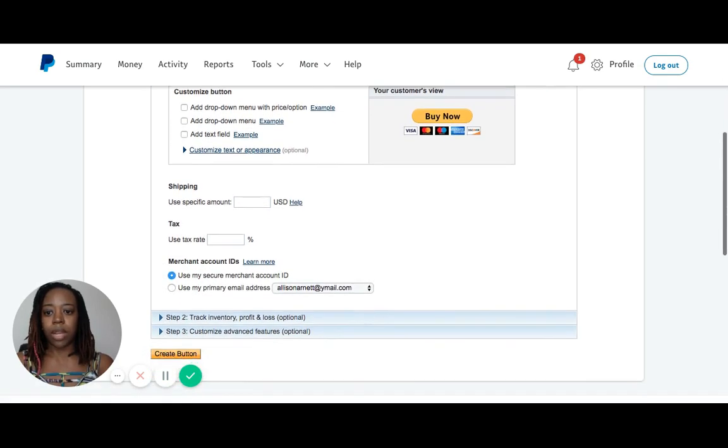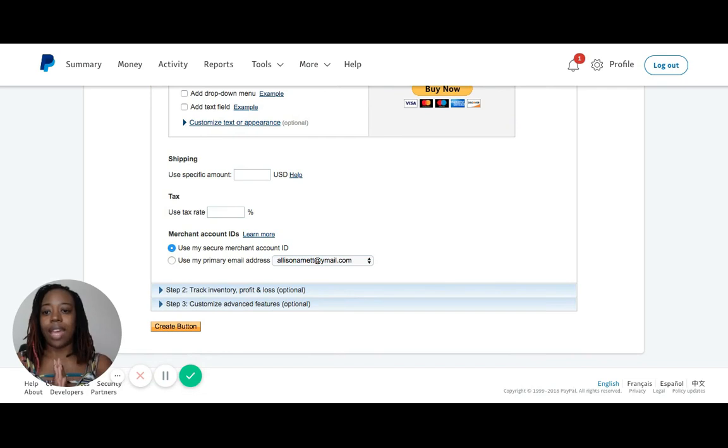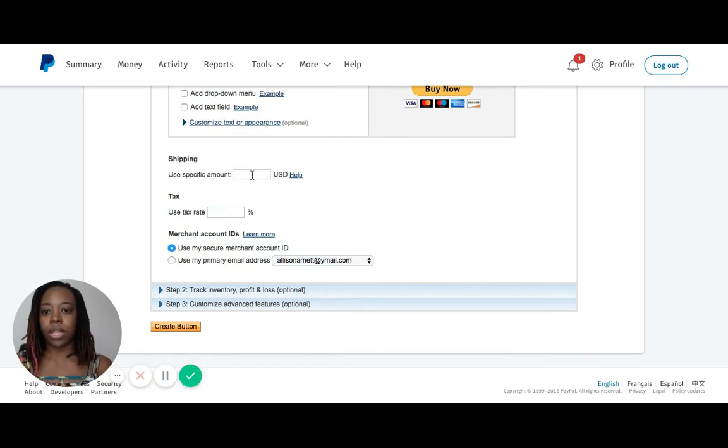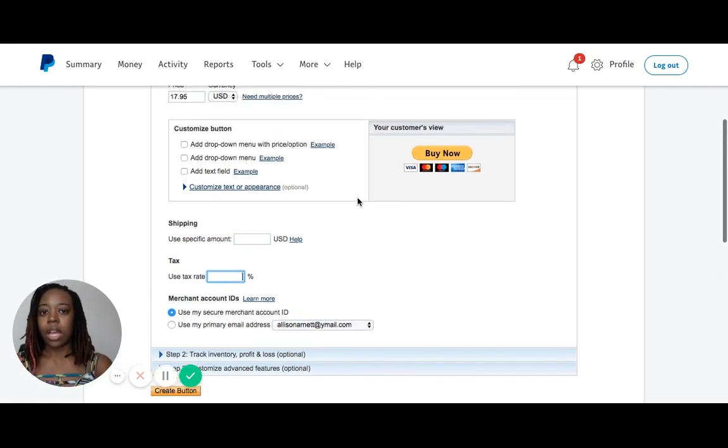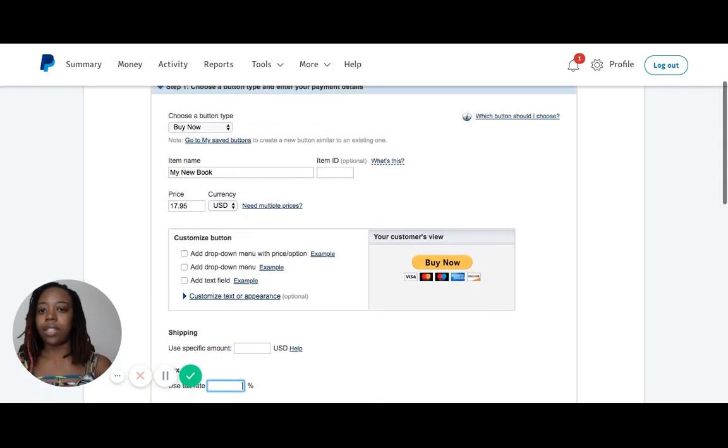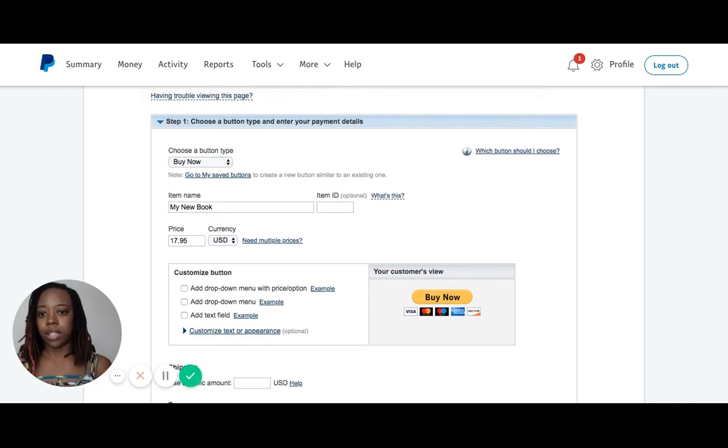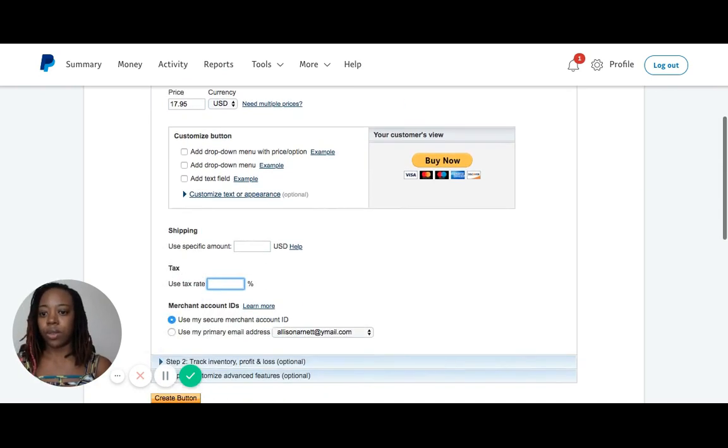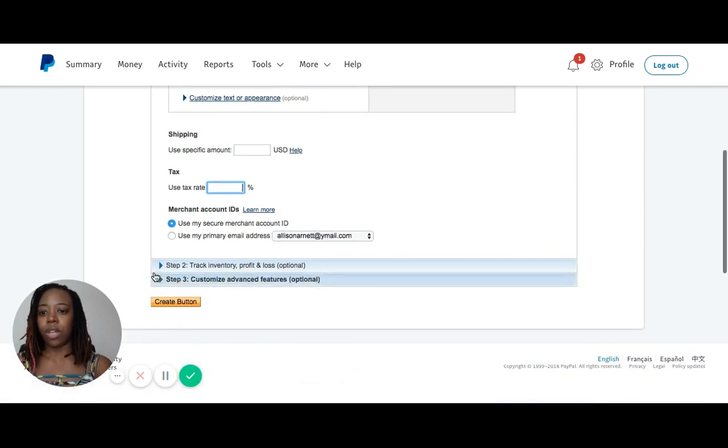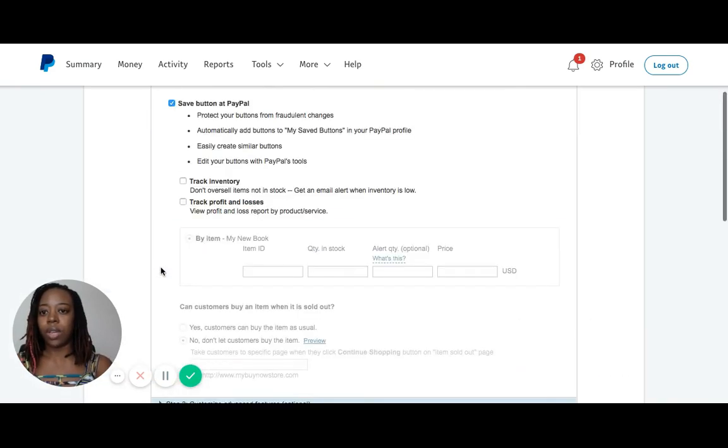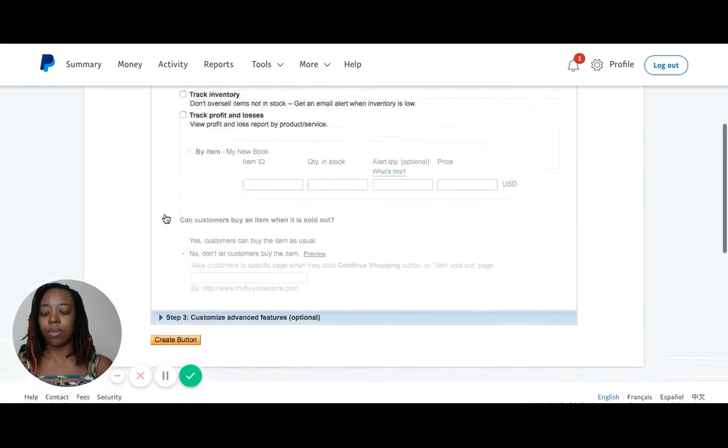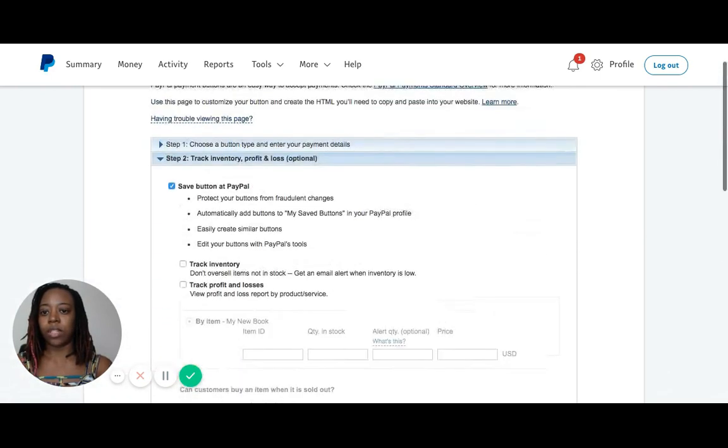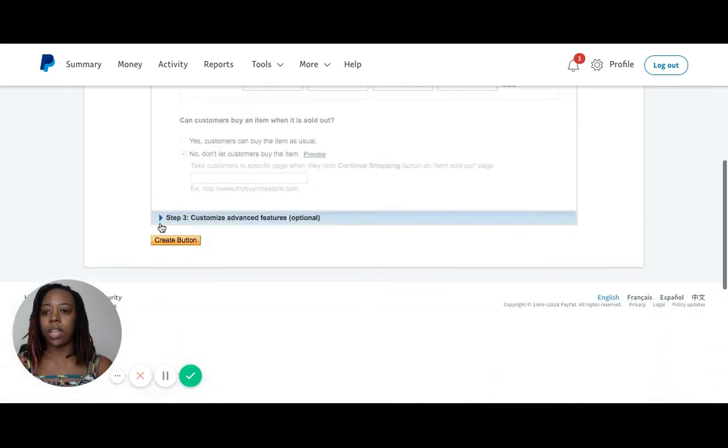Now I'm going to come down here. If you want to add shipping, you will do so in this box. Tax also in this box. I'm not adding shipping or tax to this button because it's not necessary, but if you need to, that's where you would do it. Once you've entered that, you come down here to Step 3. You do not need to do anything in Step 2 for purposes of what we're doing here today. Skip down to Step 3.